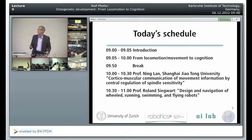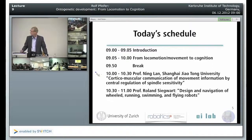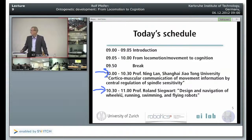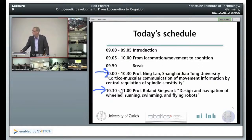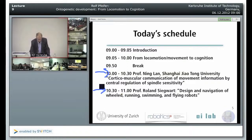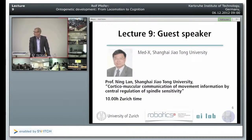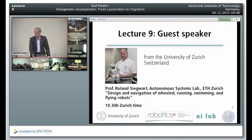At 10 o'clock we are going to have a lecture by Professor Ning Lan on corticomuscular communication. And at 10:30 our time, which is about 5:30 PM in Shanghai, Professor Roland Siegwart from ETH Zurich will talk about navigation design and navigation. Here is Professor Lan — I will introduce him later — and Professor Siegwart, I will also introduce him just before the talk.